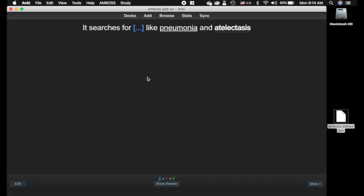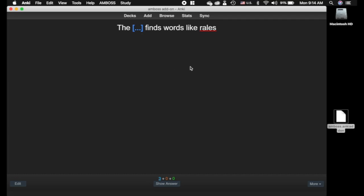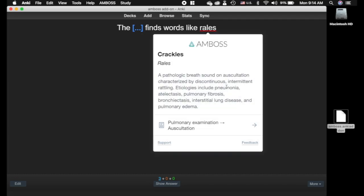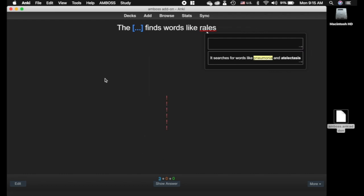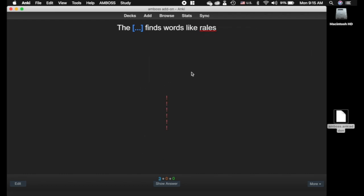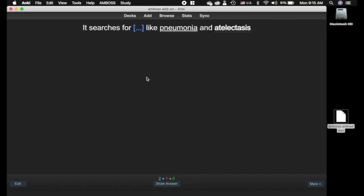Actually, let me go back and show you one cool trick I found super handy. If you have the pop-up dictionary add-on: here's the Amboss card for rails, and we've got pneumonia. If I click on that and use the shortcut Ctrl+Shift+D for pop-up dictionary, it will actually run pop-up dictionary on the Amboss card. Super cool that those work together. I know Glutanimate participated in making this add-on, and pop-up dictionary is his, so shout out to him.